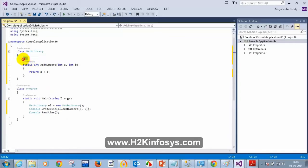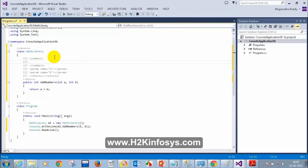For the method I want to document, I can simply add three slashes — one, two, three — and then type a description like: 'This method will add two numbers.'